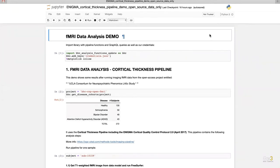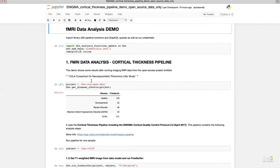In this example notebook, we first import the library DHC analysis functions. This library has the pipeline functions and the GraphQL queries — it's the library we wrote for running the example notebook. We also import our credentials. The matplotlib inline command defines that output plots are displayed inline within the Jupyter notebook, directly below the code cell that produced them. The clinical data and functional MRI images for this notebook are imported from the UCLA Consortium for Neuropsychiatric Phenomics LA5C study.